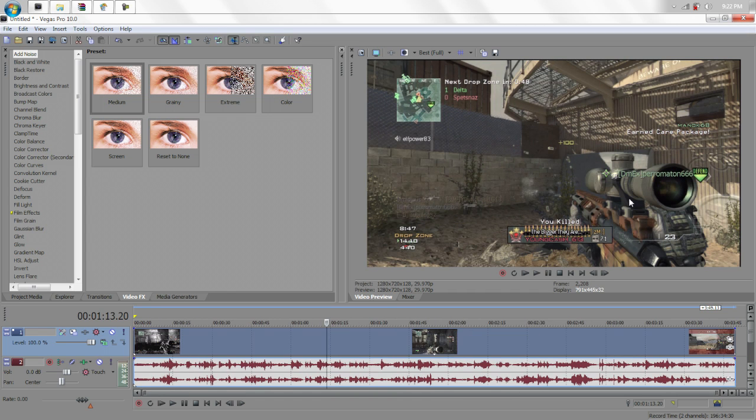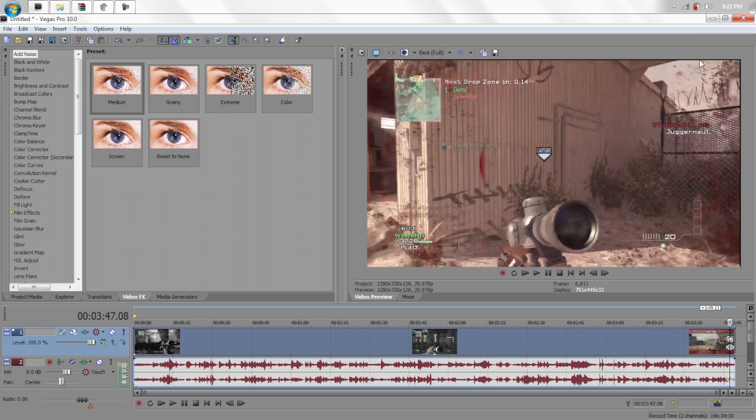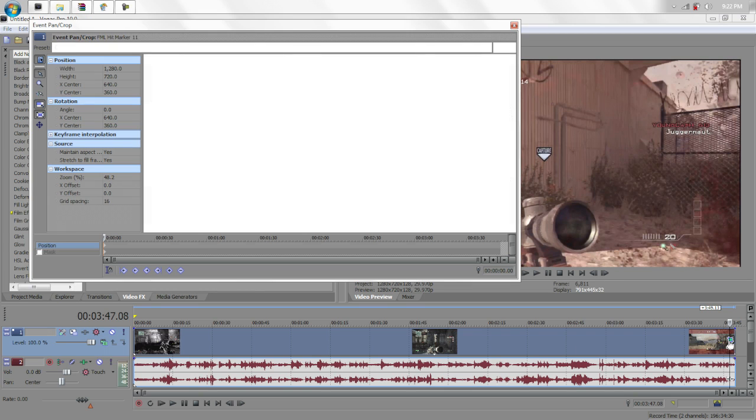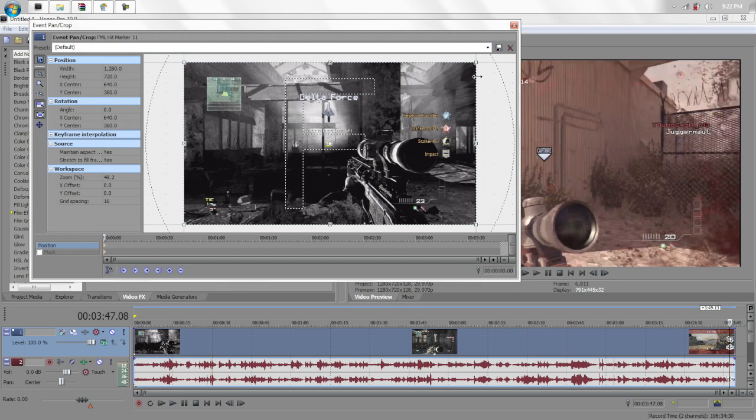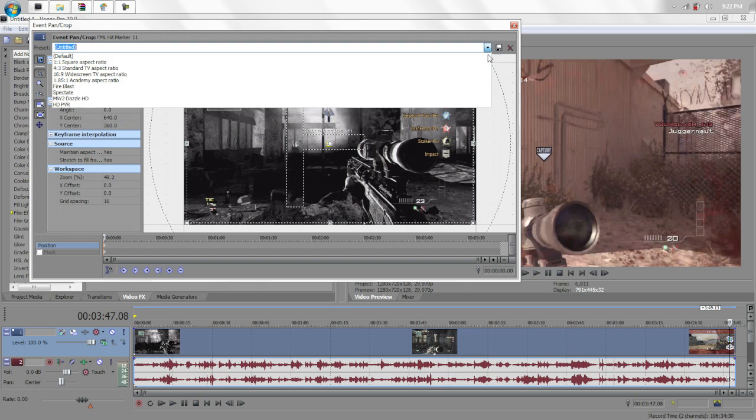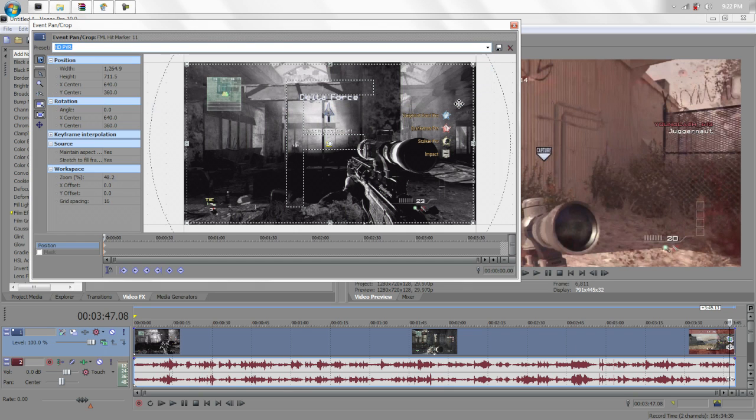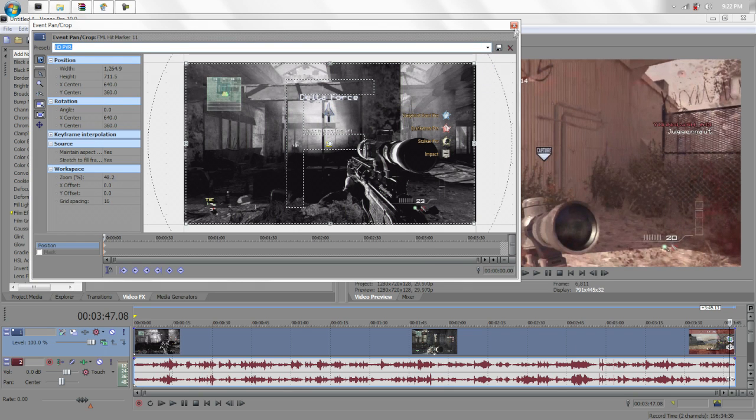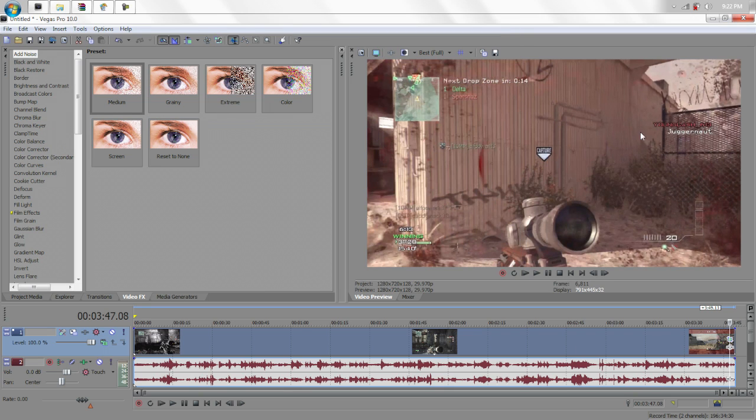And then you want to crop out the black edges on the top and the right side using Crop. But I have a preset saved, so I can just easily do it.